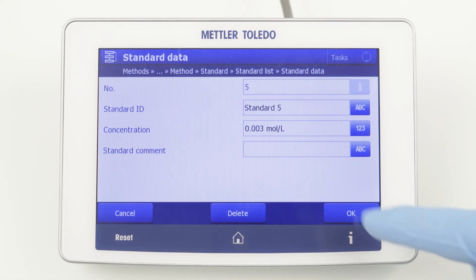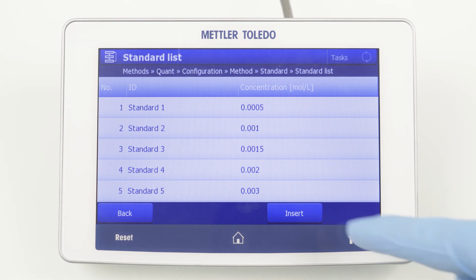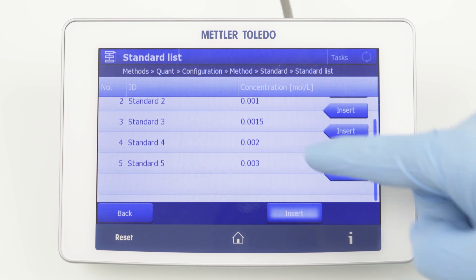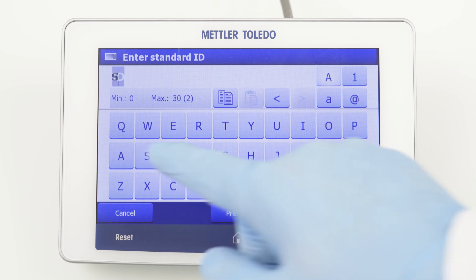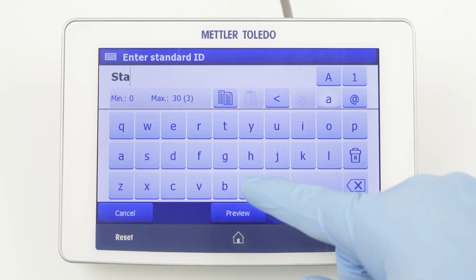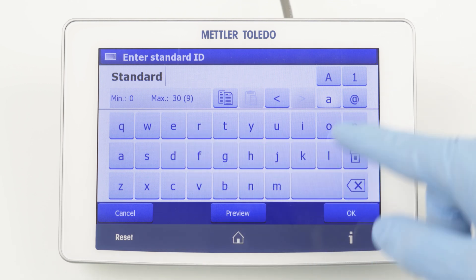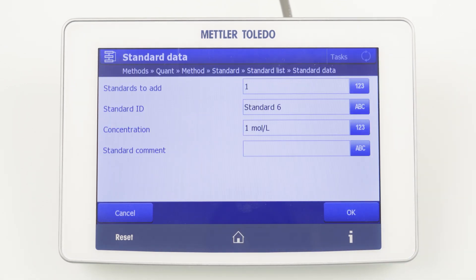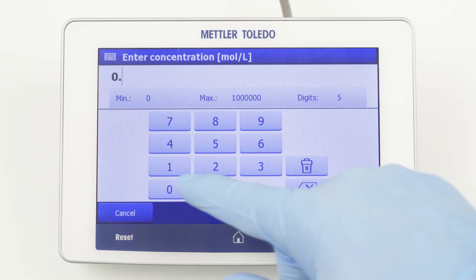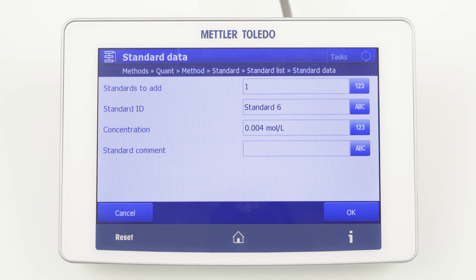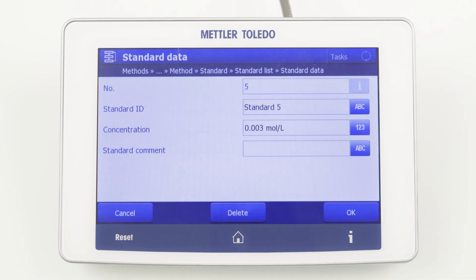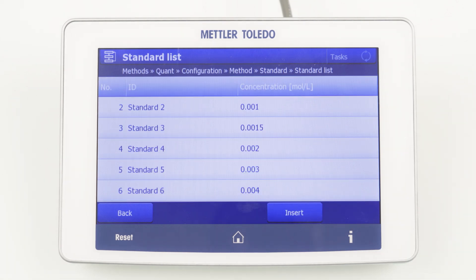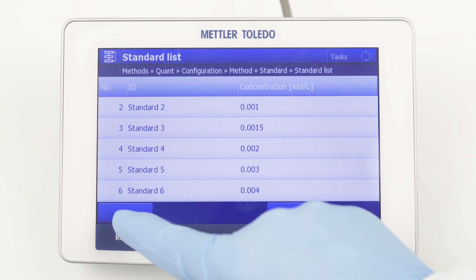To add more standard solutions, click Insert and decide where you want to insert the next standard. I will add it at the end, because it will be the highest concentration of 0.004 mol/L. You can also delete entries from the list by selecting one standard and clicking Delete. To store this list of standard solutions, we have to go back and confirm the input with OK.